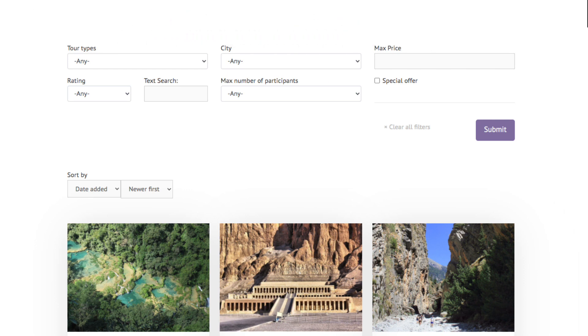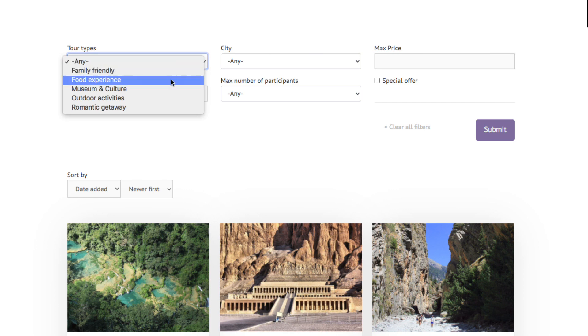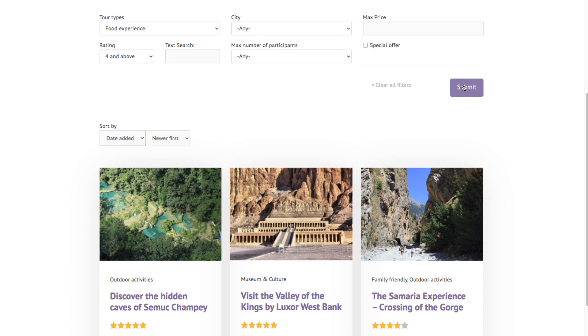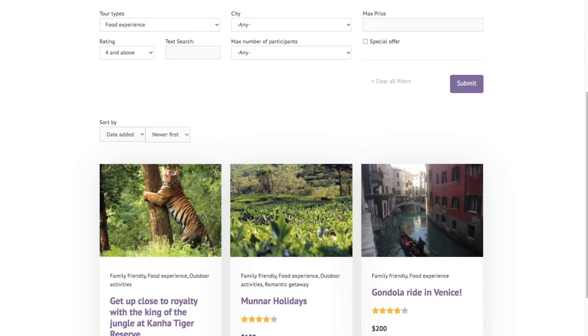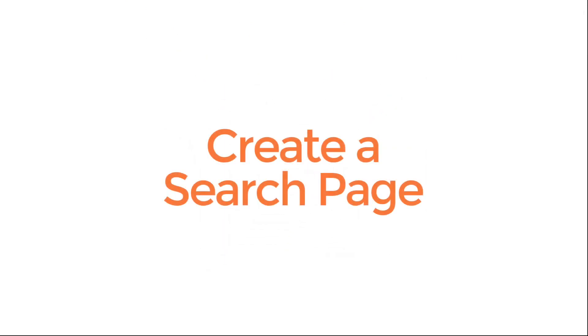Right now, all tours are being shown. But if I choose tours with a food experience and a rating of 4 and above, and hit submit, the gondola ride shows up in our search results. You can see that it has a food experience and a rating of 4 stars. Let's jump in and create our own search page from scratch and see how this is done.